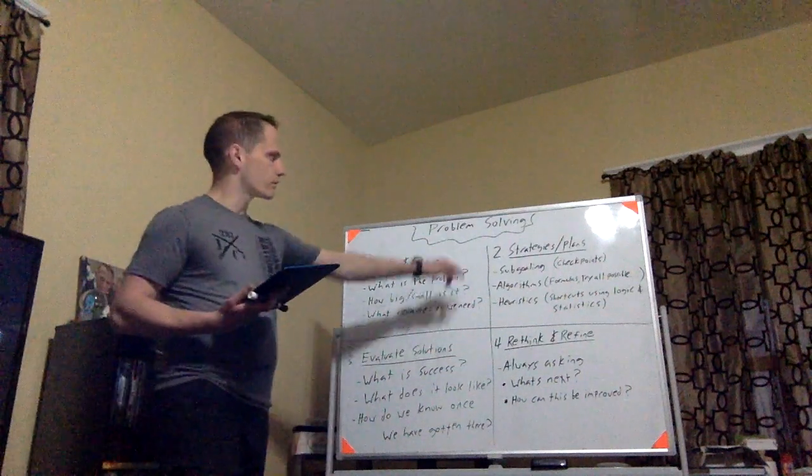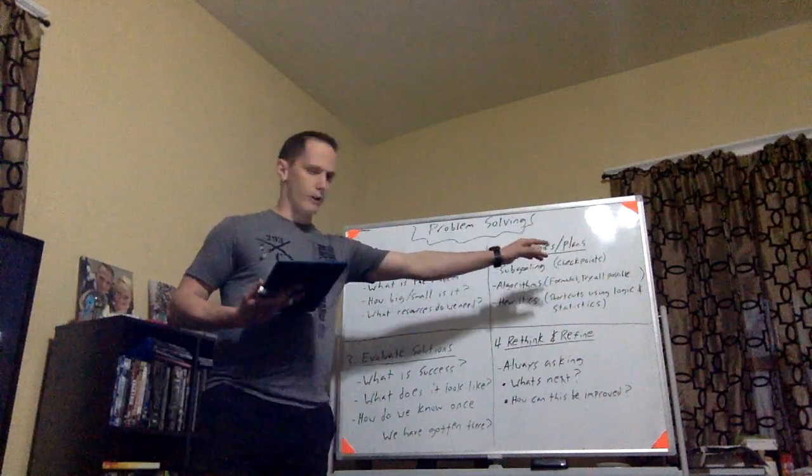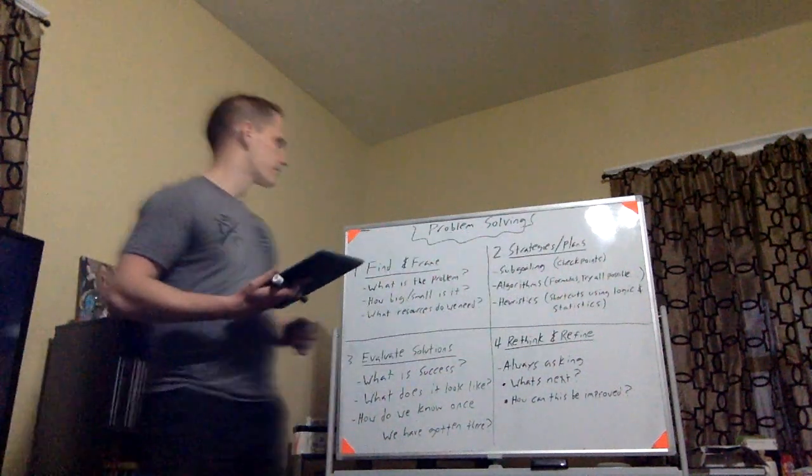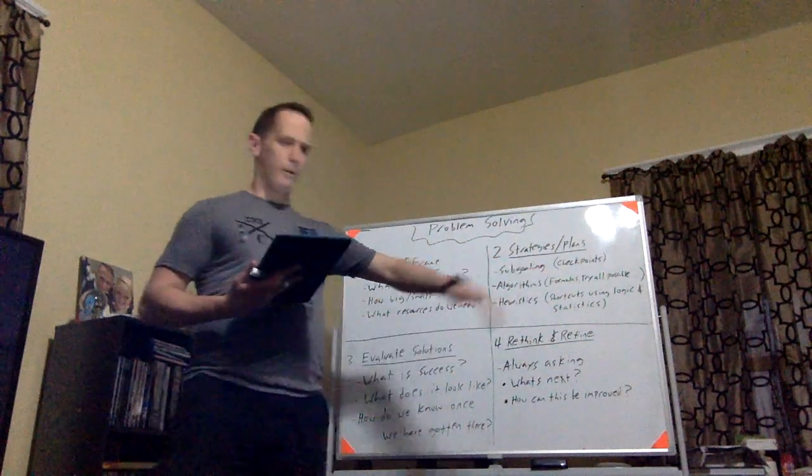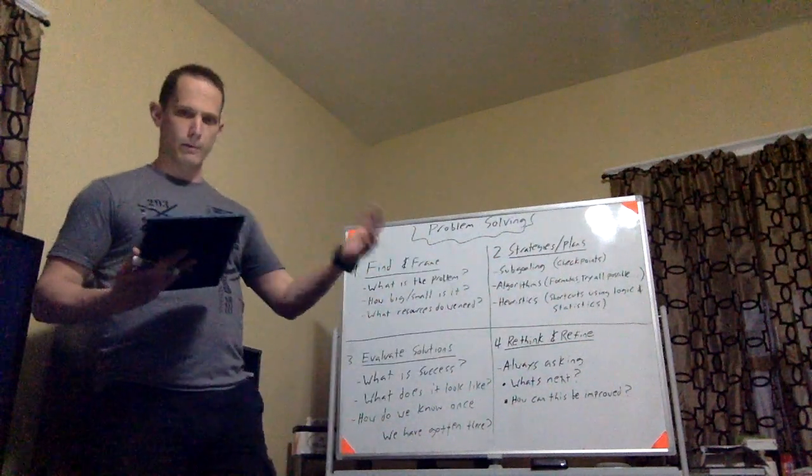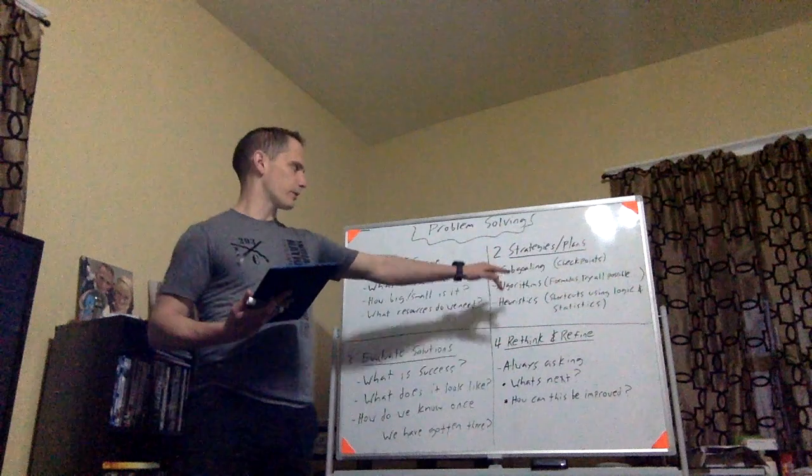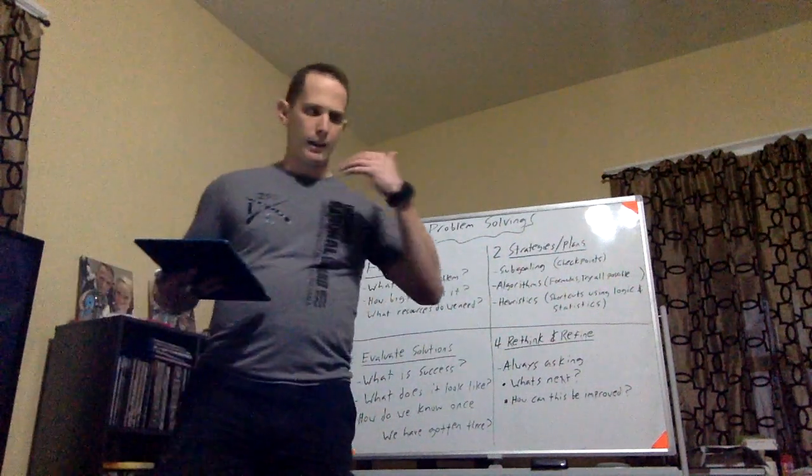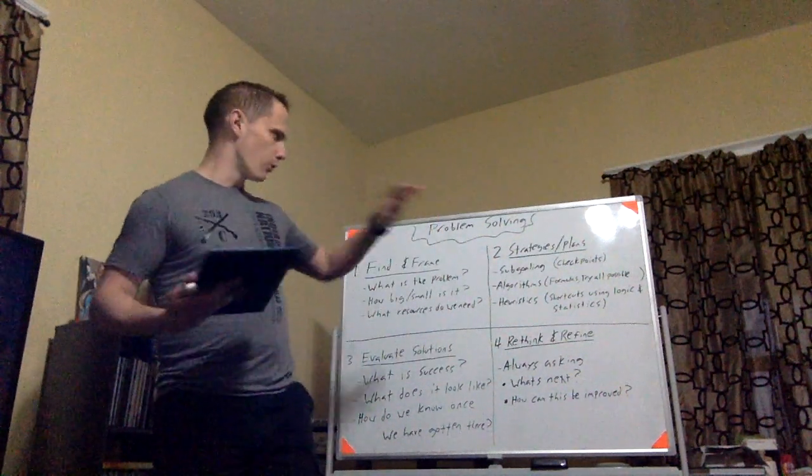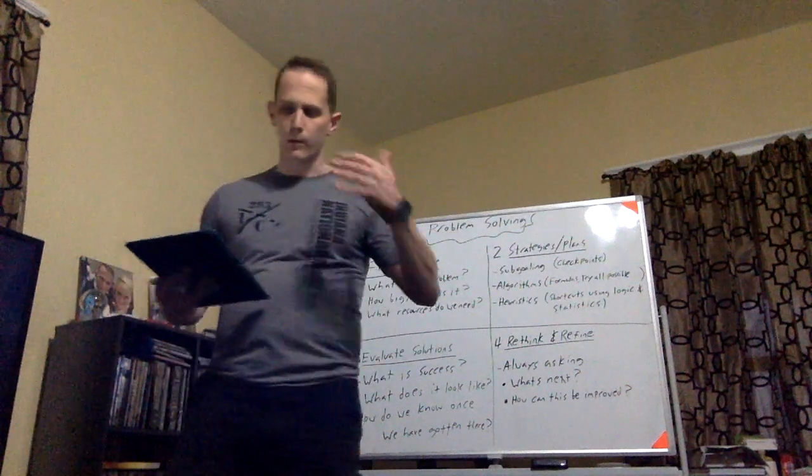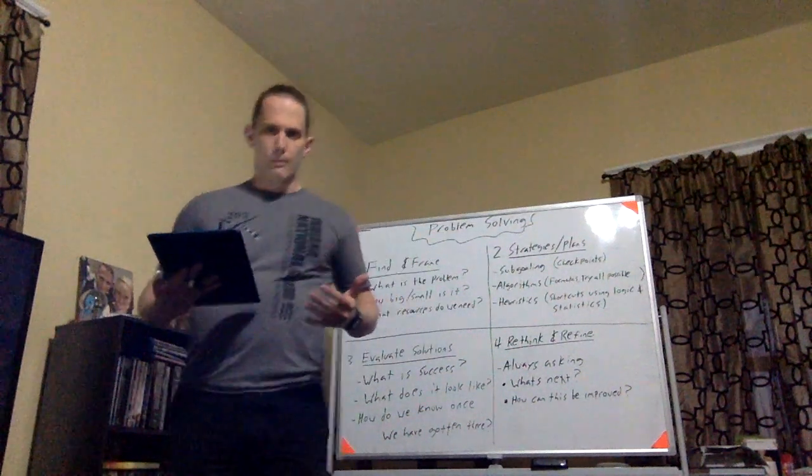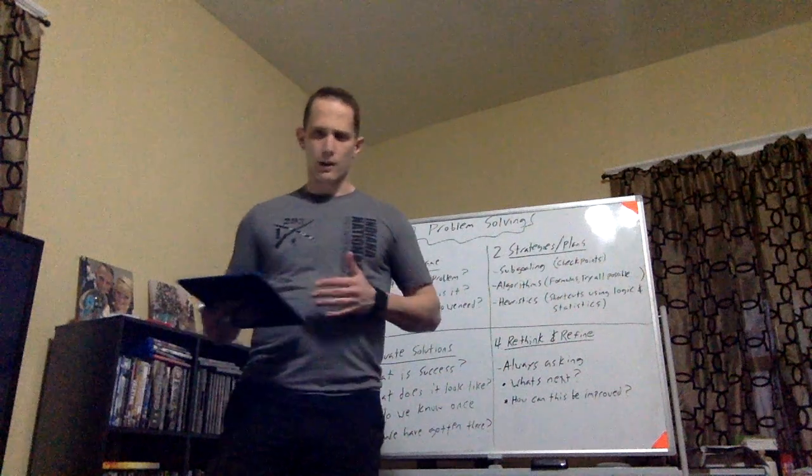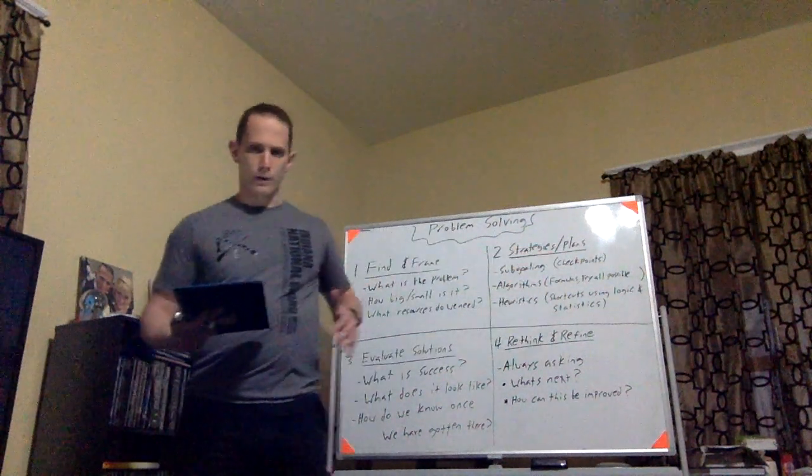Next up, number two. We have developing strategies and plans. So we have a couple different words here. Maybe you guys are familiar with them, maybe some more than others. Starting off with something called sub-goaling. Sub-goal, basically meaning we have one major goal that we're trying to accomplish, one major problem we're trying to solve. But this is kind of like breaking it up into chunks, or giving yourself kind of like checkpoints.